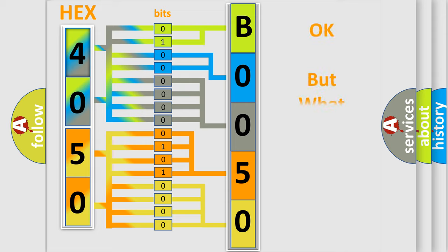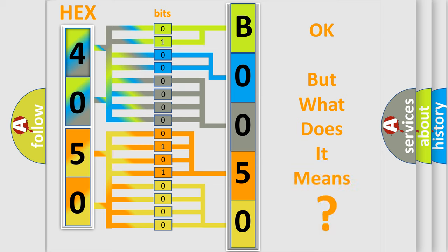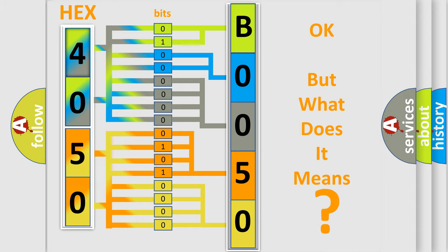The number itself does not make sense to us if we cannot assign information about what it actually expresses. So, what does the diagnostic trouble code B005012 interpret specifically?